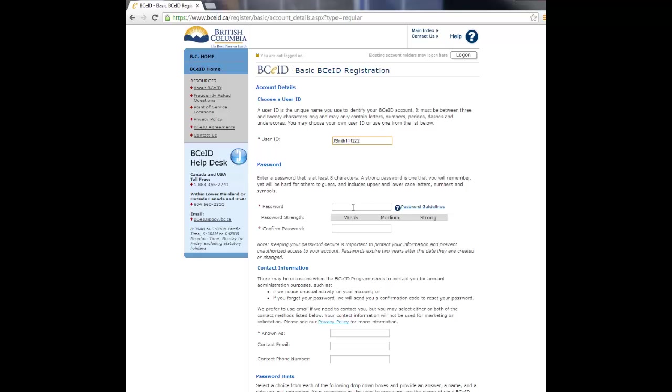Enter a password. To protect your profile, create a password that measures strong on the scale. Confirm the password by re-entering it again. Complete the known as, contact email, and contact phone number fields with your information.